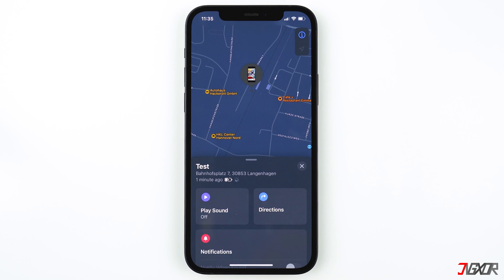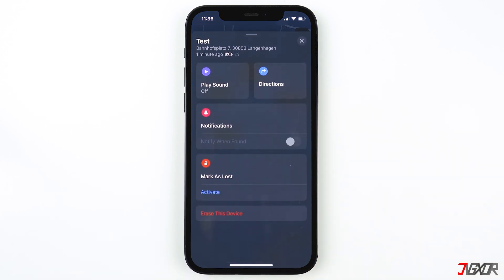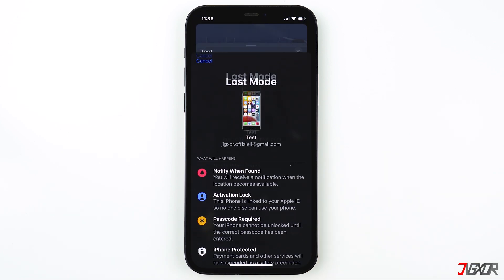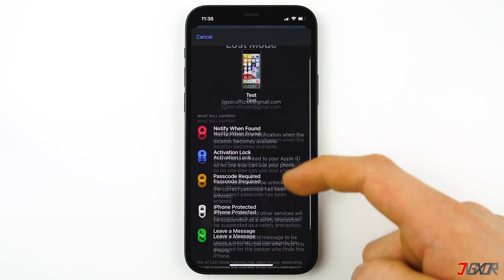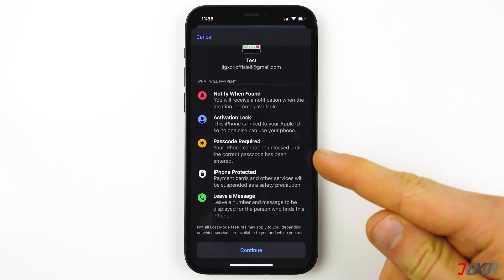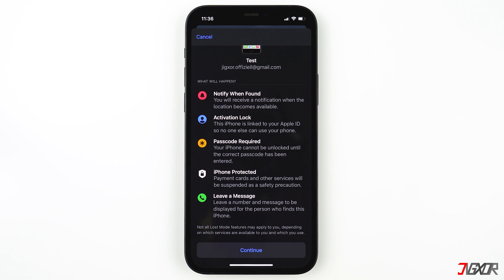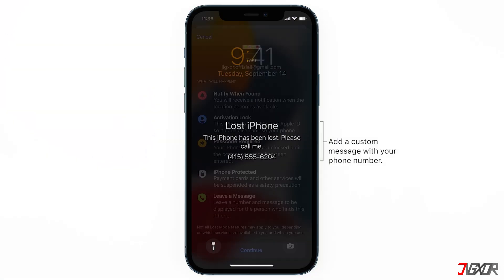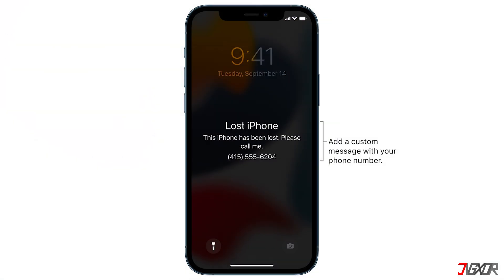If you can't find your iPhone, you should also mark it as lost to protect all your data and information. Scroll down to Activate to mark your device as lost and enter Lost Mode. In this mode you will be notified when your lost device has been found. It will also require your passcode to unlock the iPhone, so if you have a strong password your personal information including photos and videos should be safe and the person who finds your phone cannot access the data. But if you have a weak passcode, it might be best to erase the iPhone.